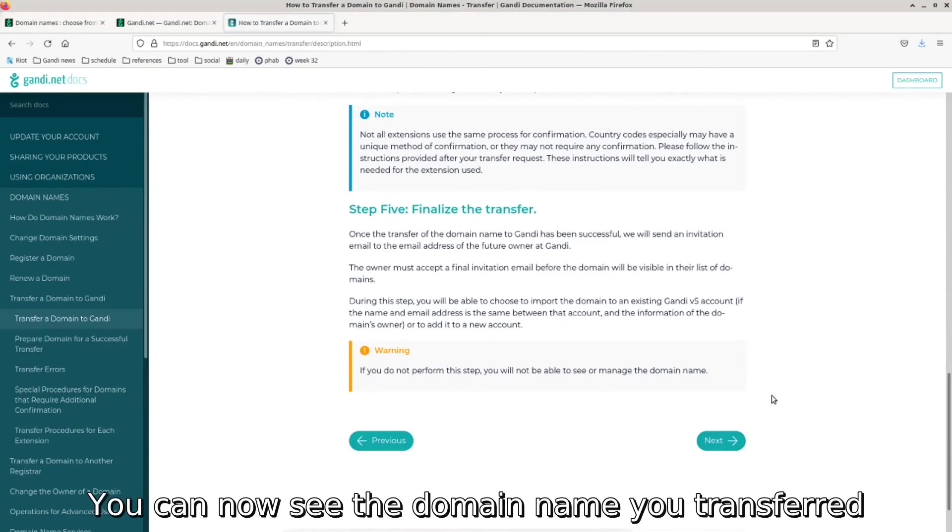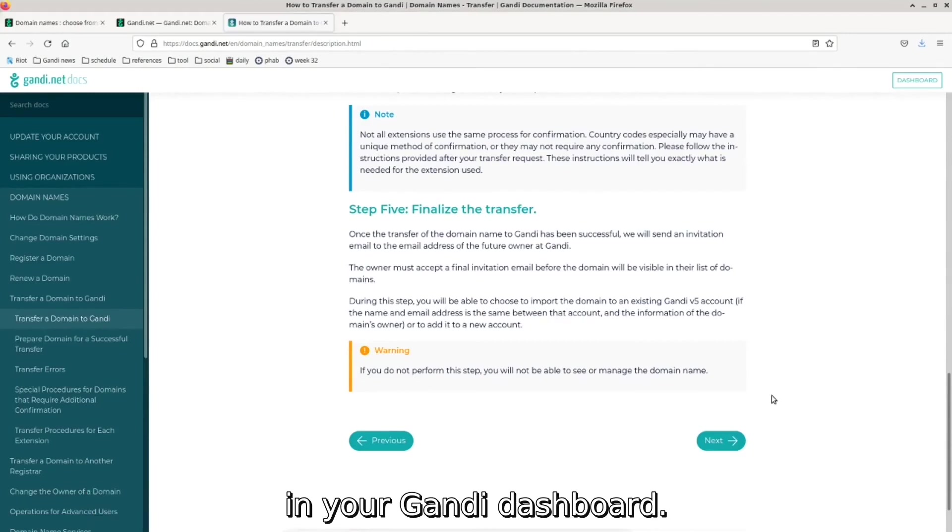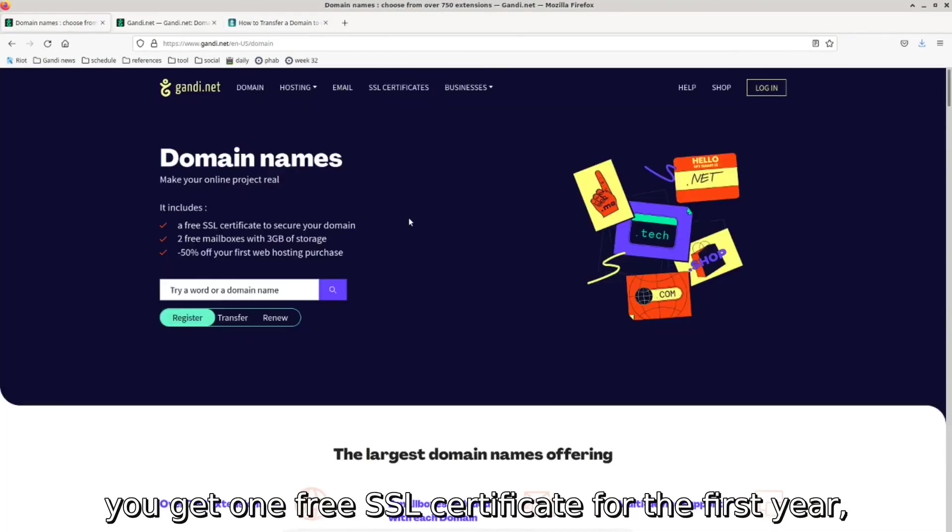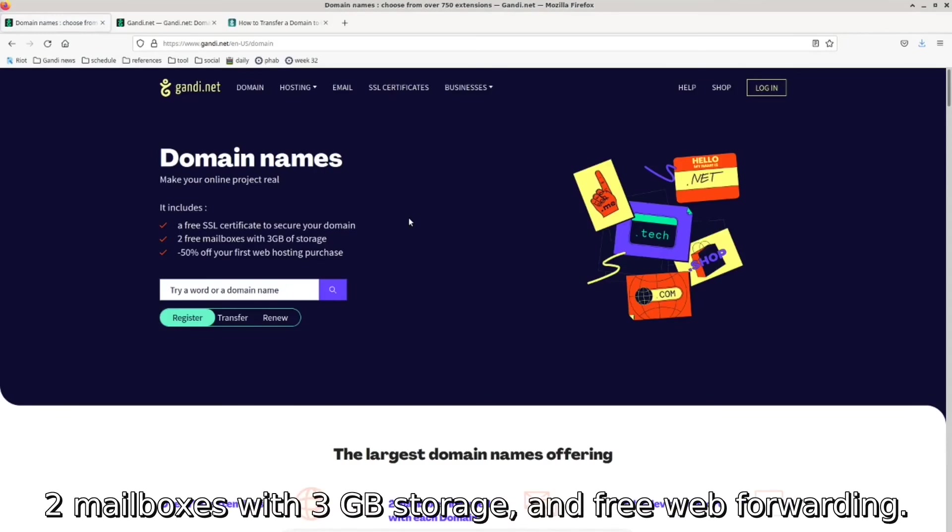You can now see the domain name you transferred in your Gandi dashboard. Just like every other domain name registered at Gandi, you get one free SSL certificate for the first year, two mailboxes with three gigabytes of storage, and free web forwarding with your domain name.